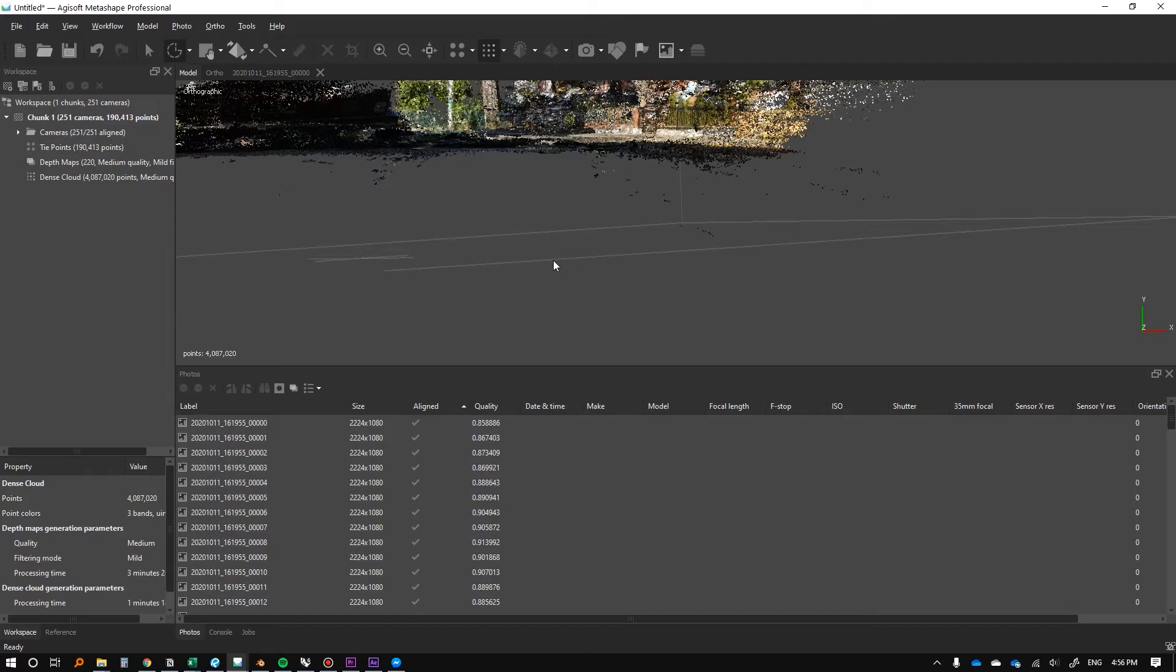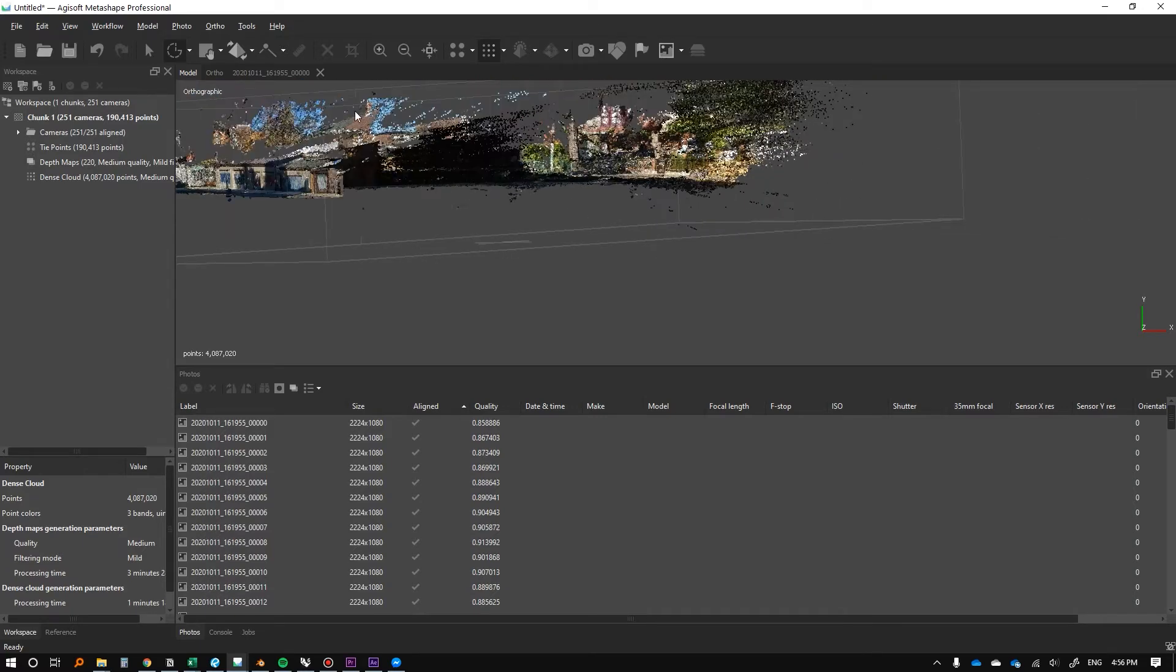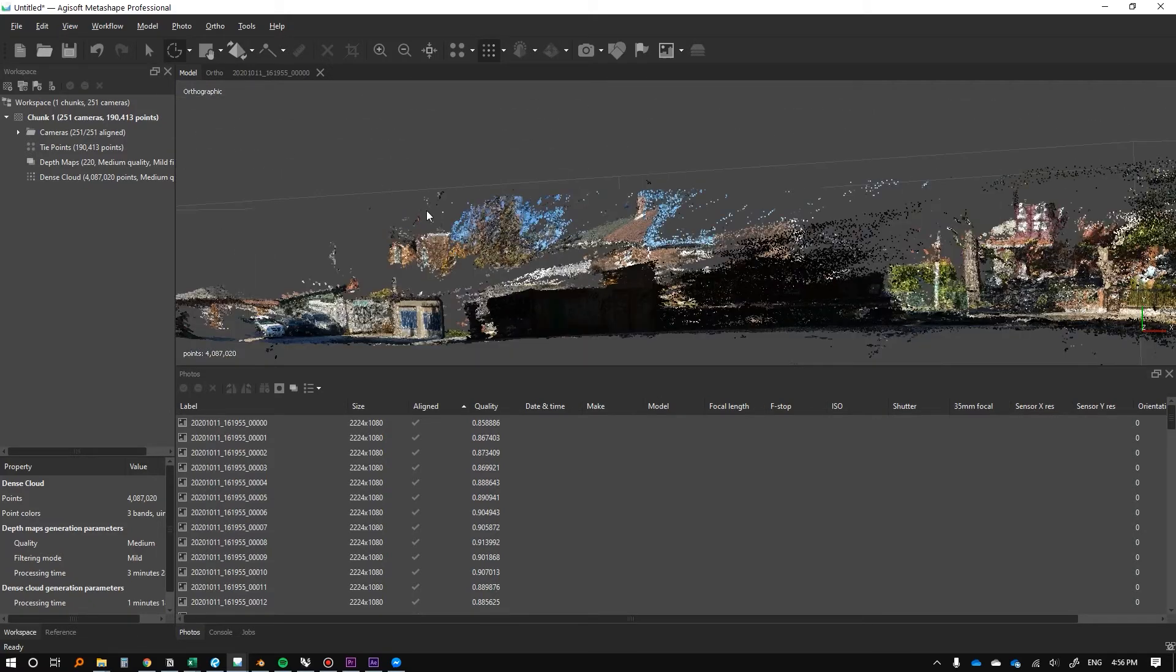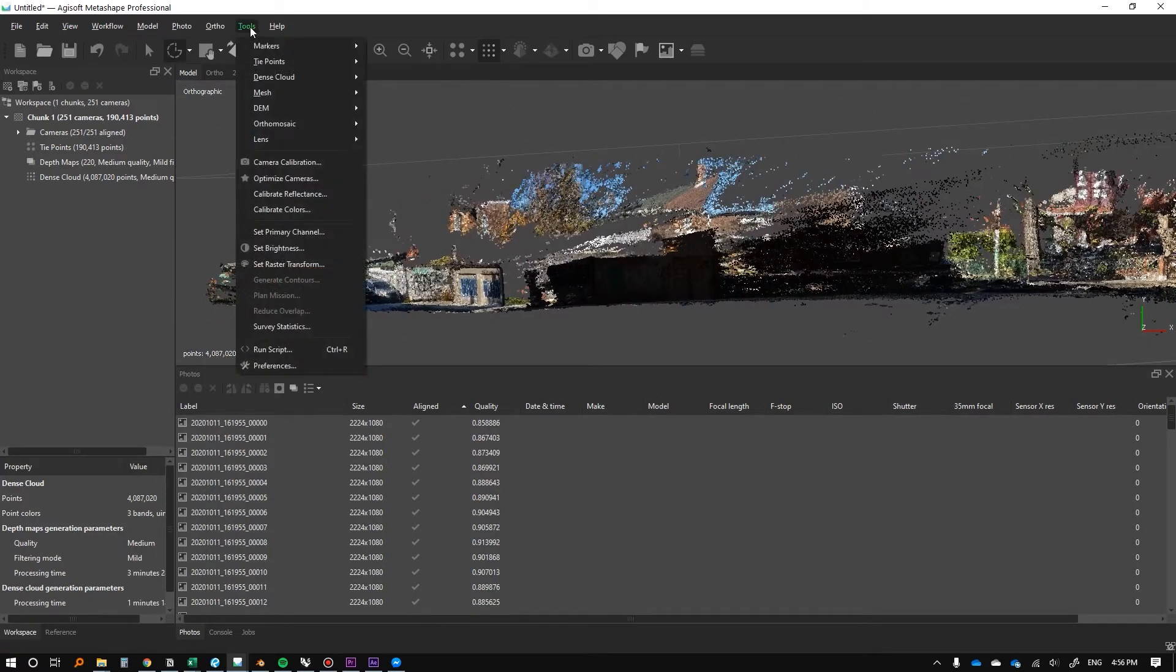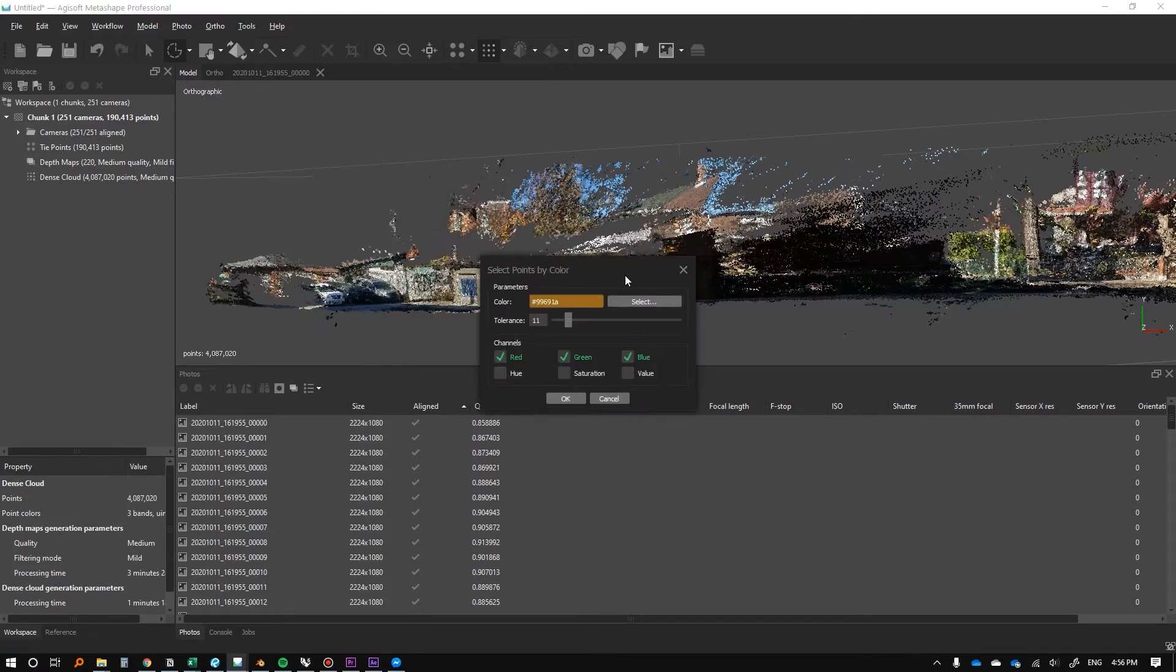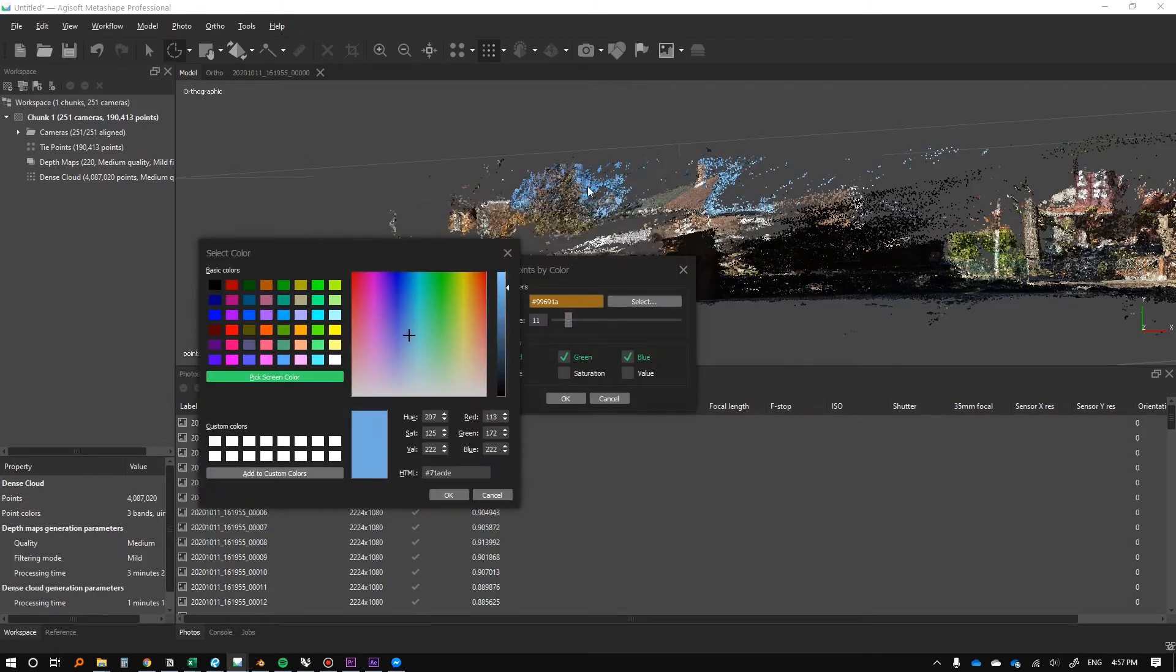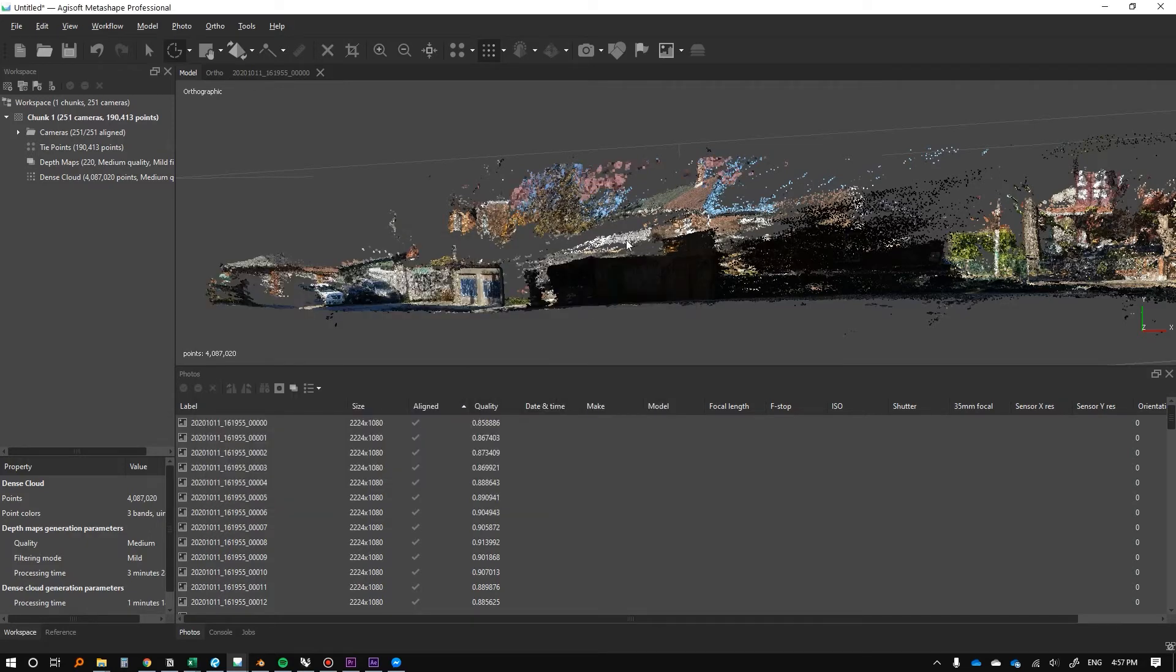Another form of selection that I find very useful. If you're scanning stuff and like, let's say there's a lot of water or for instance, we know this blue is the sky, right? So we can go to tools, dense cloud, select points by color. We'll go to select and then we can just go to pick screen color. It's kind of a lengthy process to be honest. And then press okay.